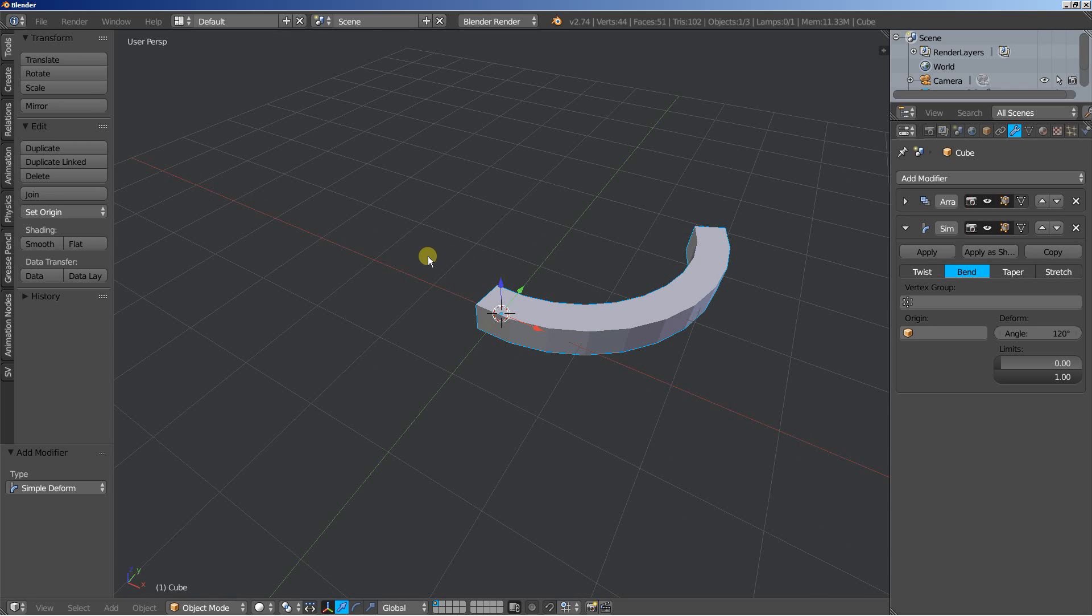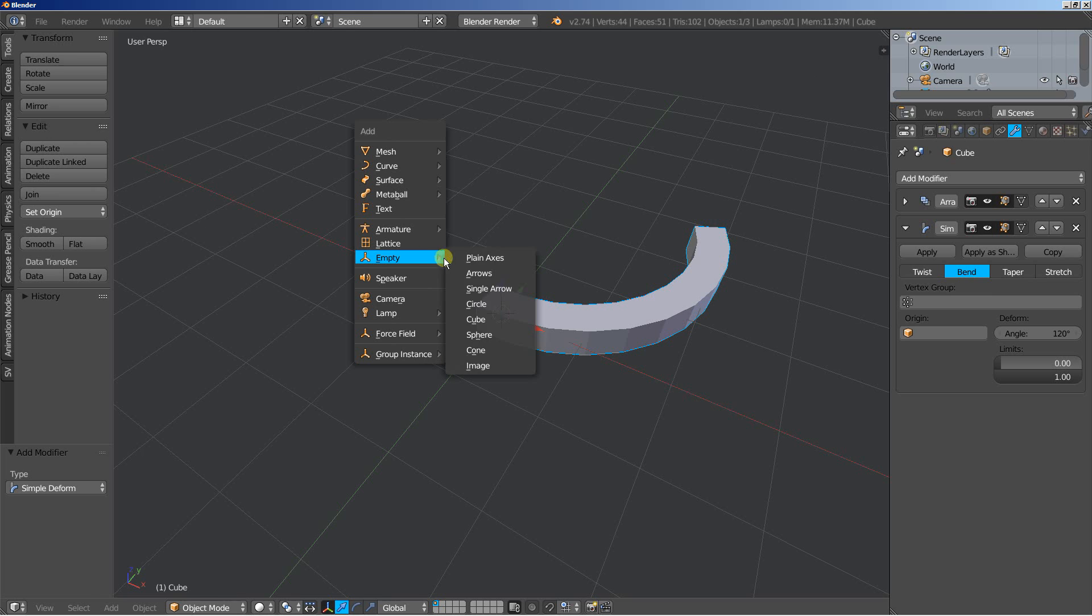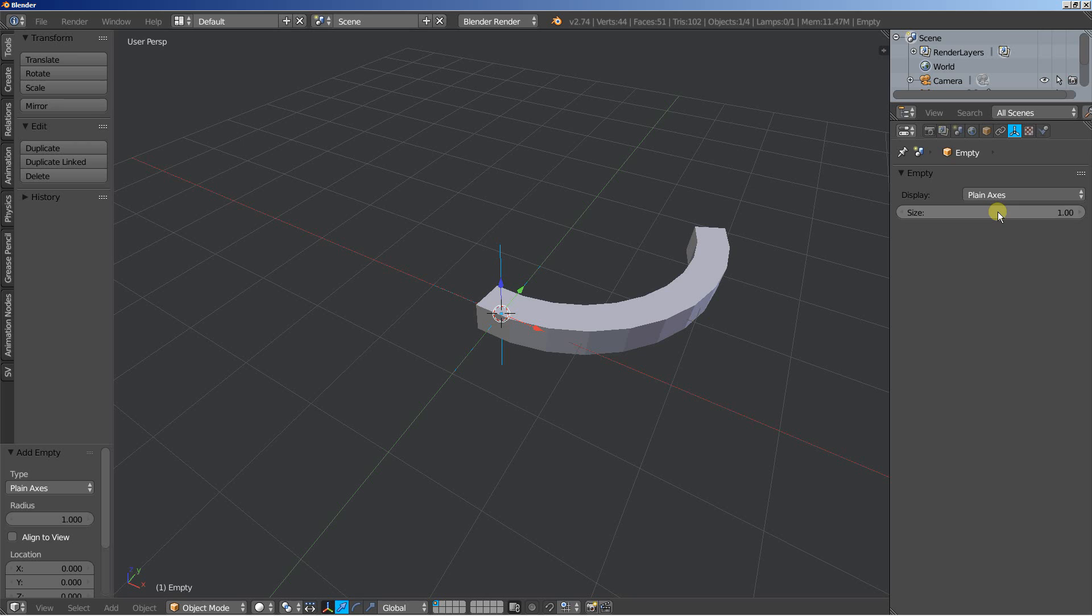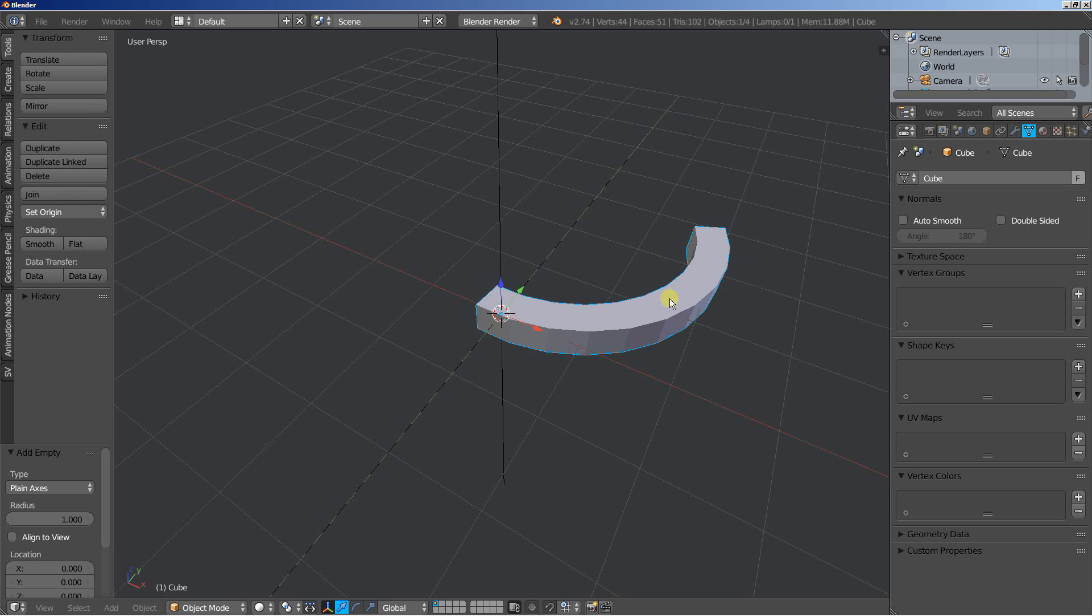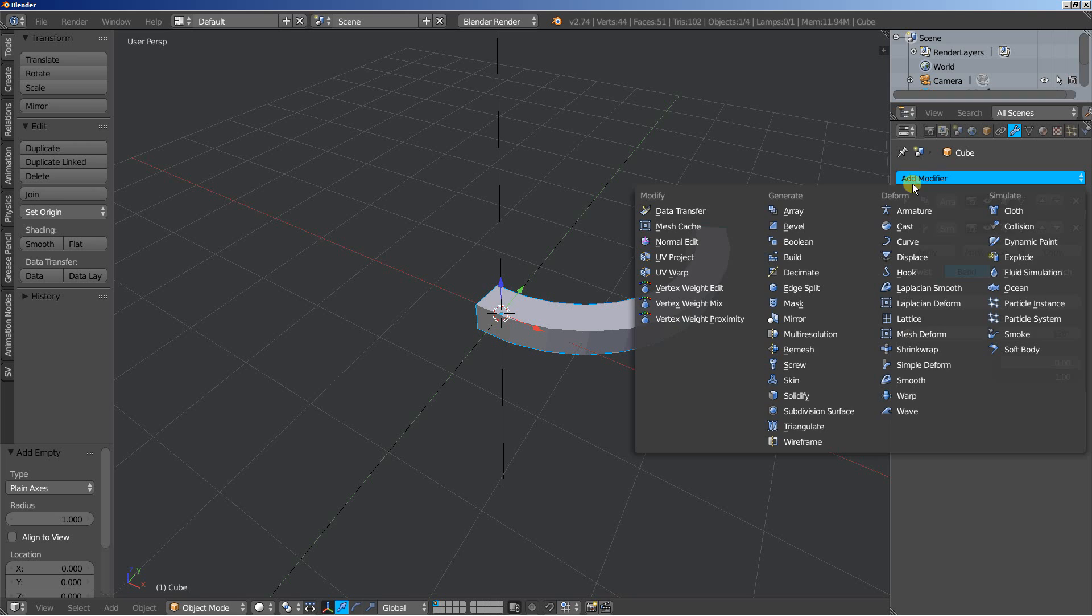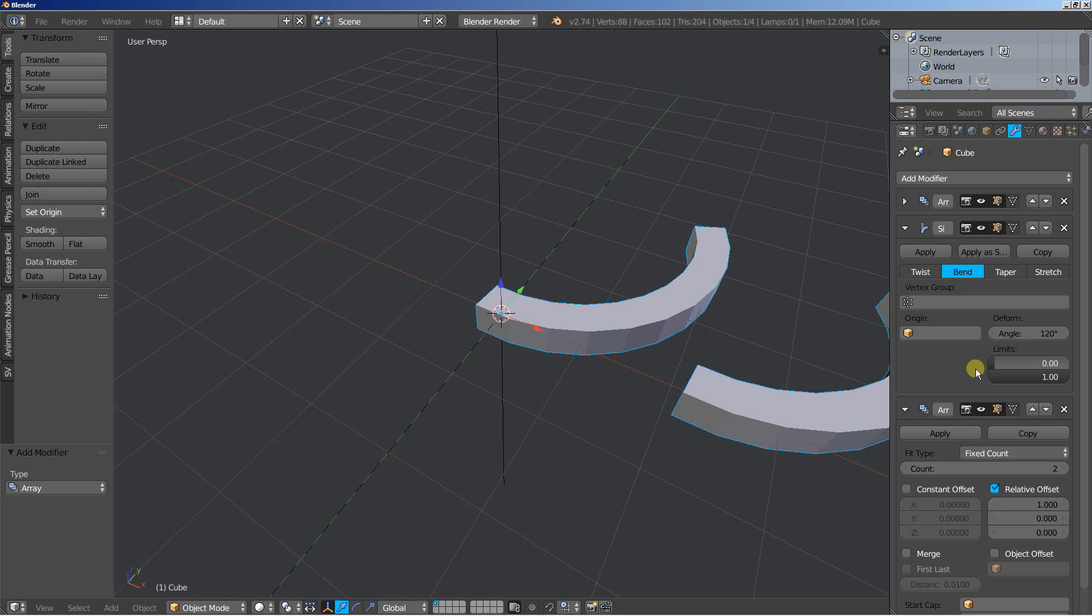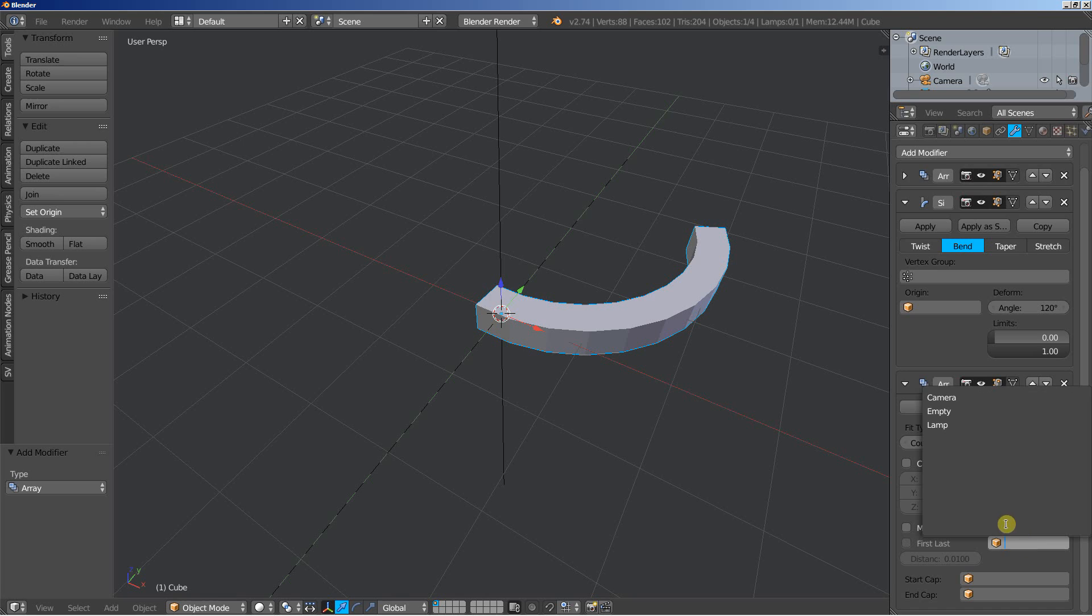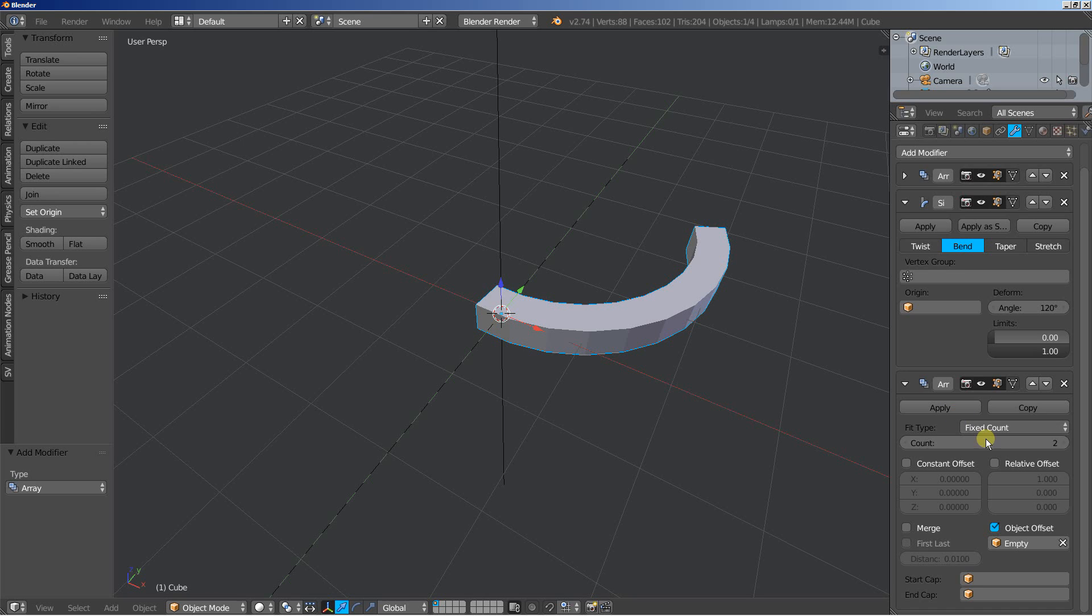Now I will need an empty, I'll hit shift A and add empty and plain axis. I'll move over to the empty options and increase the size, let's set it up from 1 to 5. Again select the object and move to the modifiers and click add modifier and add a second array. For this array I will uncheck relative offset, check object offset and the array we'll use to offset the clones will be the empty.